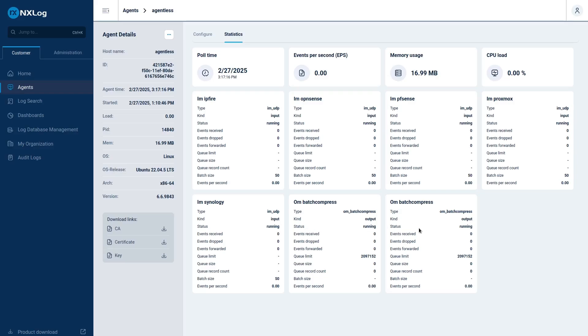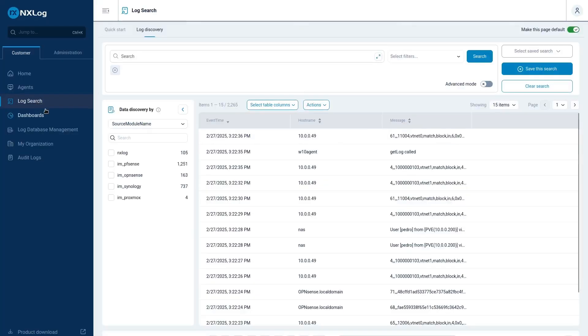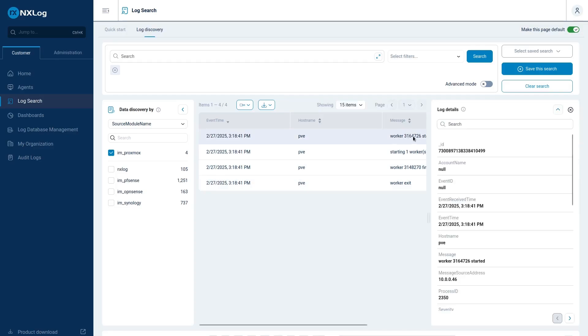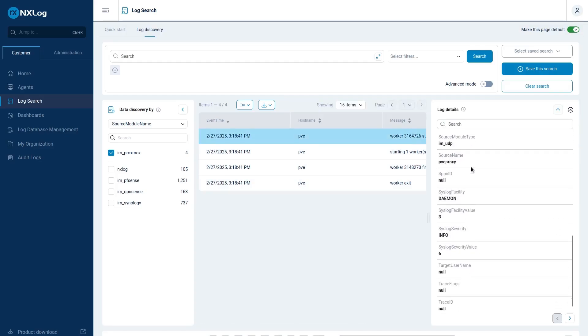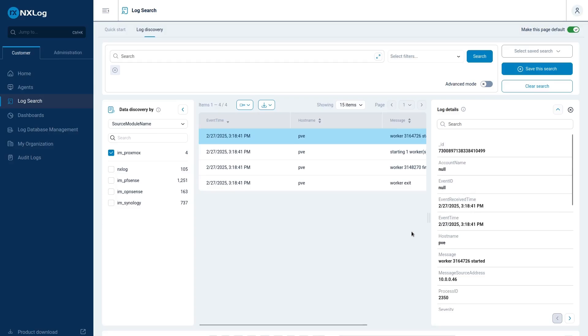Configuration check, refresh status, and let's see. We have all our modules on the status running. We can see now that we received four events from our Proxmox hypervisor. Let's check which kind of information we have received from Proxmox. We go to log search, click on the module Proxmox, and I just received these three logs from our Proxmox hypervisor.